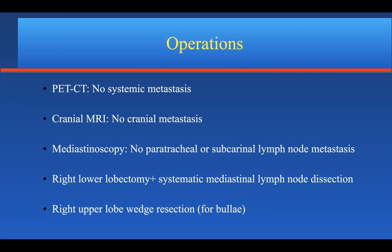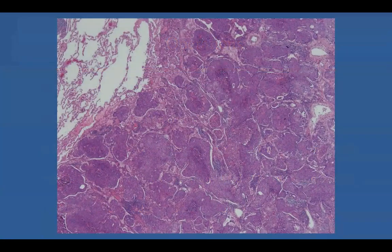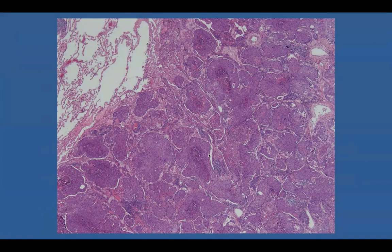Since the lung tumor is an epithelial tumor, systematic mediastinal lymph node dissection is a must, not a choice. We also performed right upper lobe wedge resection for a bulla, because this patient was a heavy smoker and it is very normal to see a bulla or bleb in a smoker patient. Pathological examination showed squamous cell carcinoma. You can clearly see these tumors are chaotic and the basal membrane is invaded by tumor cells.